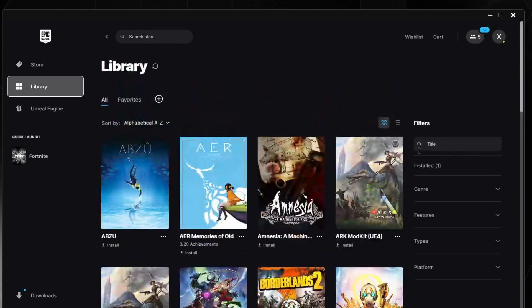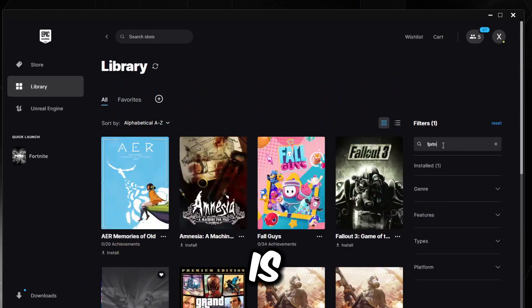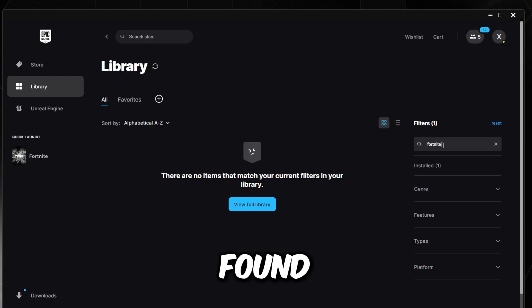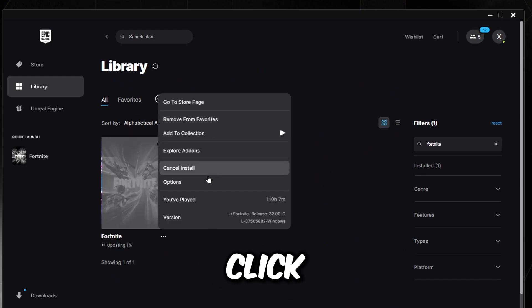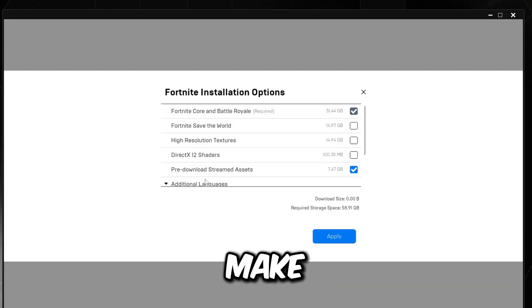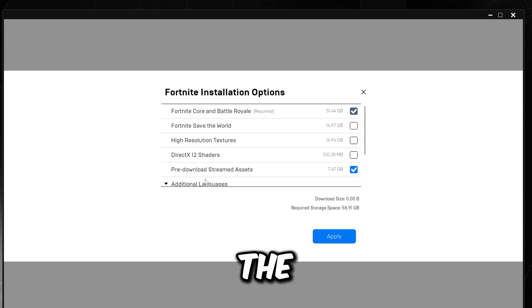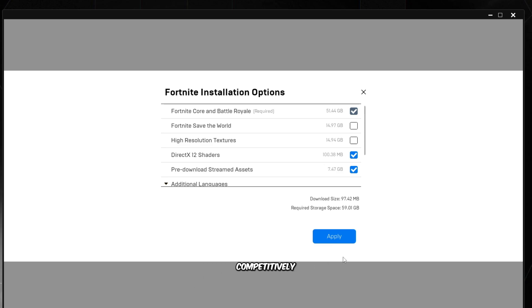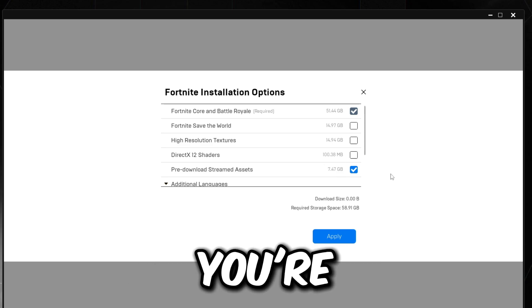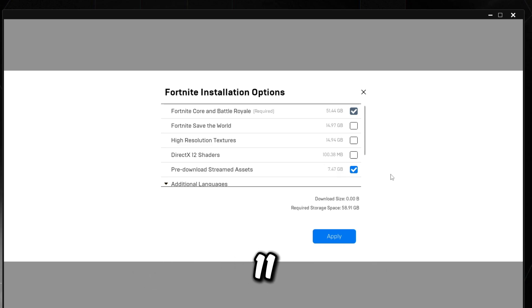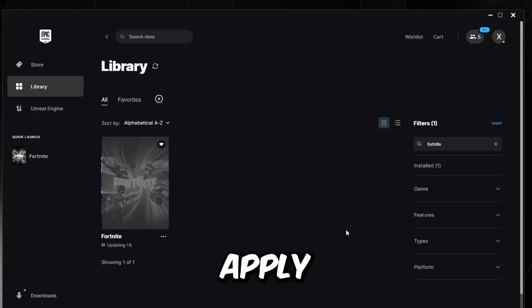Once you've found Fortnite in your library, click the three dots next to it, click Options, and make sure you have it set up the way I have it. If you want to use DX12 you do have to keep the DX12 shaders on. If you're playing competitively and you're using Performance Mode or DX11, set it accordingly, then press Apply.